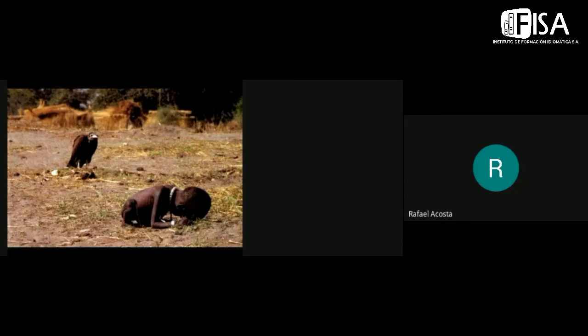Yeah, exactly. And photography is a way to do it. This is the power of photography.